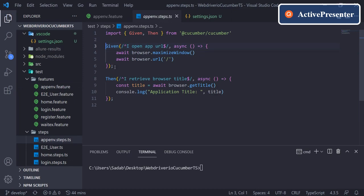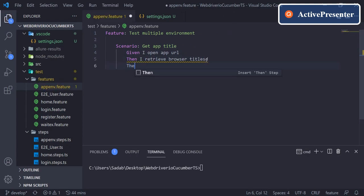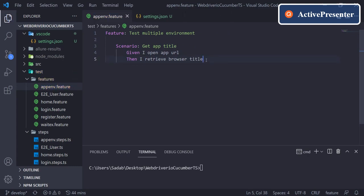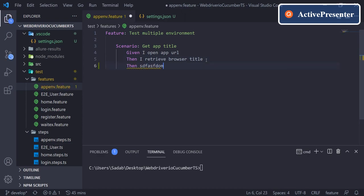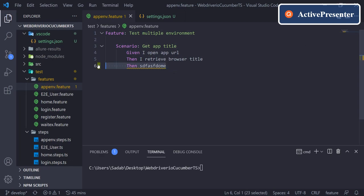So now IntelliSense is working for this. But still, if I write some other random line, it will give you error: unable to find step definition for this. So now it's working—if I have not implemented any steps, it is giving me an error.